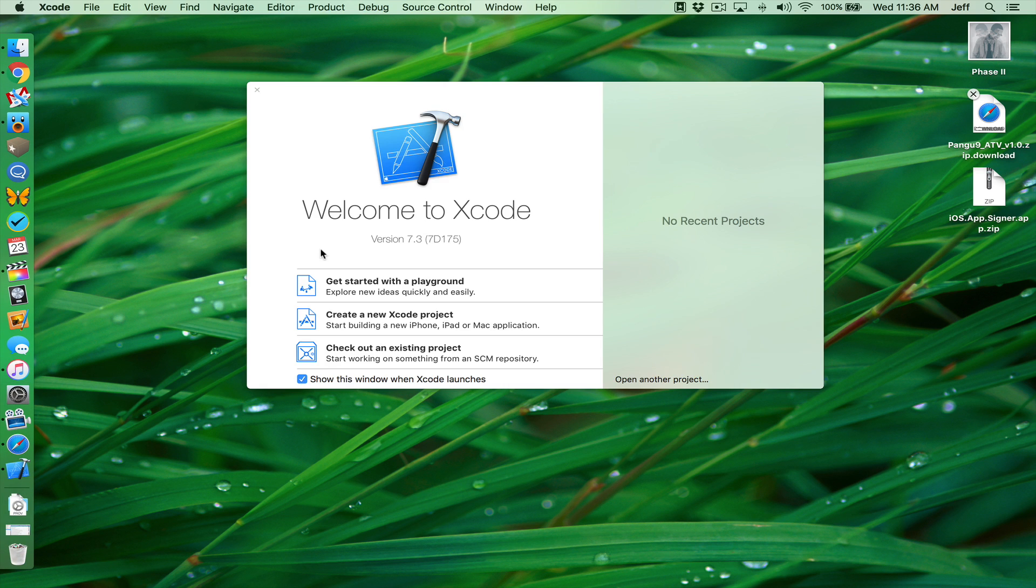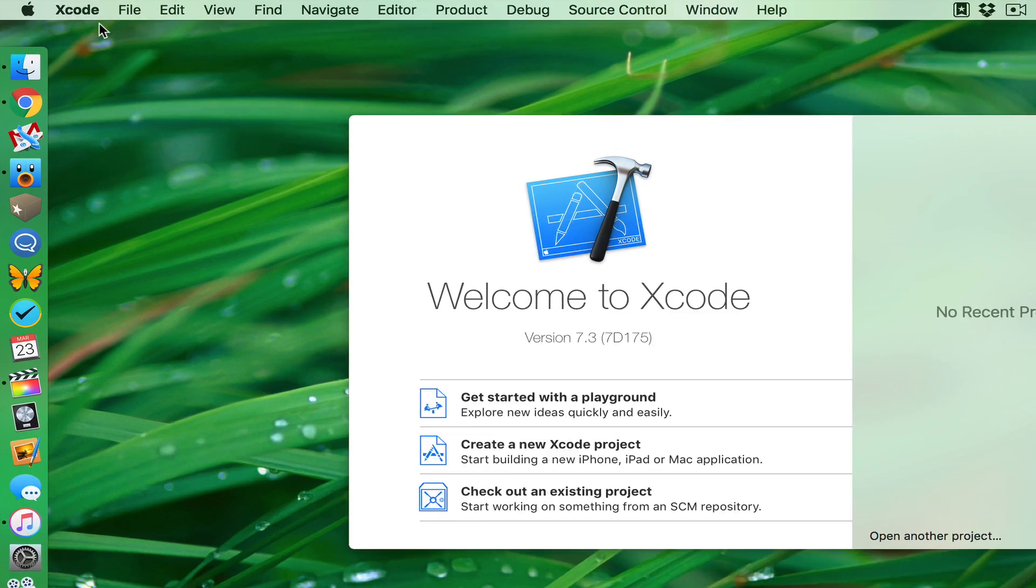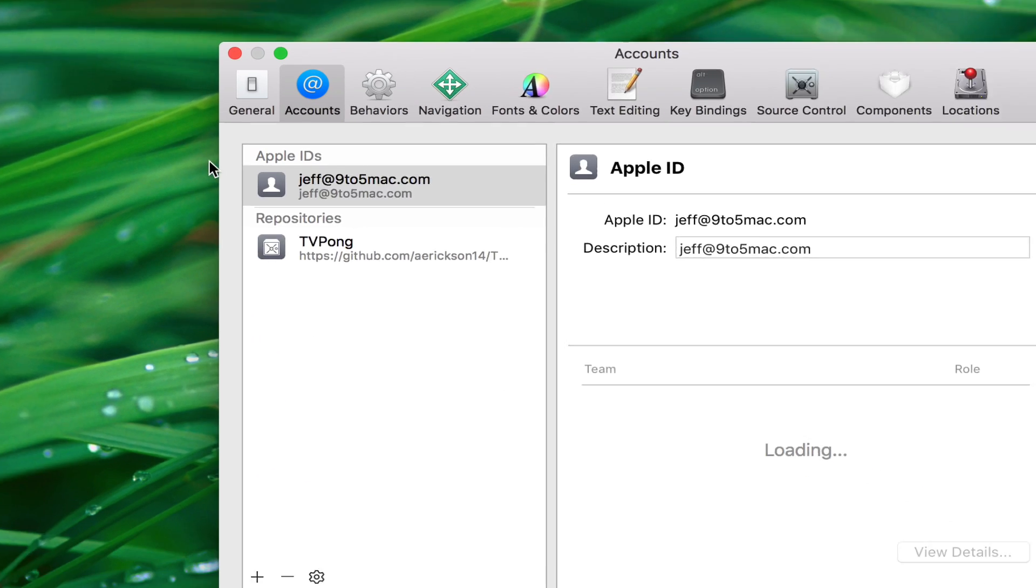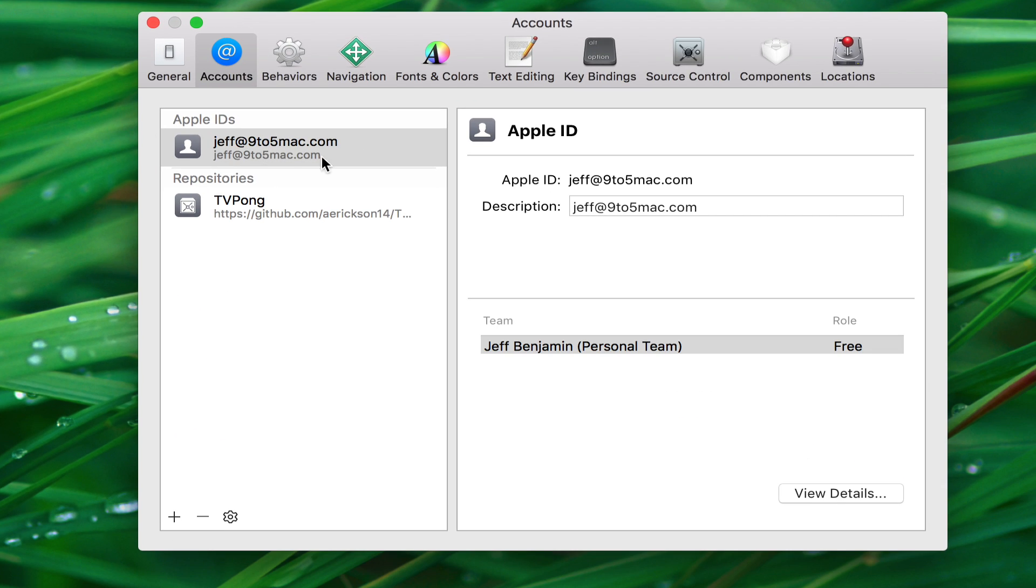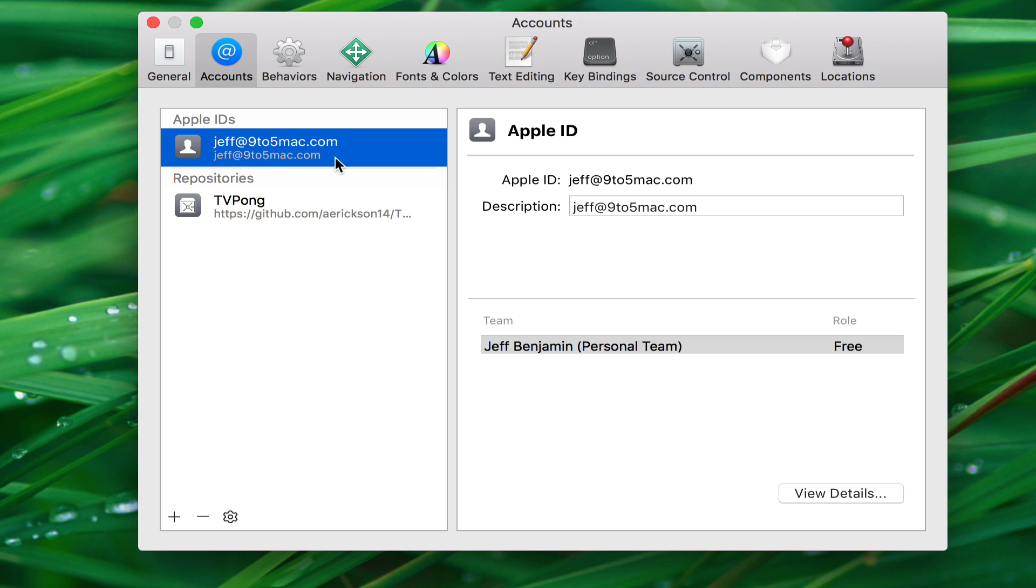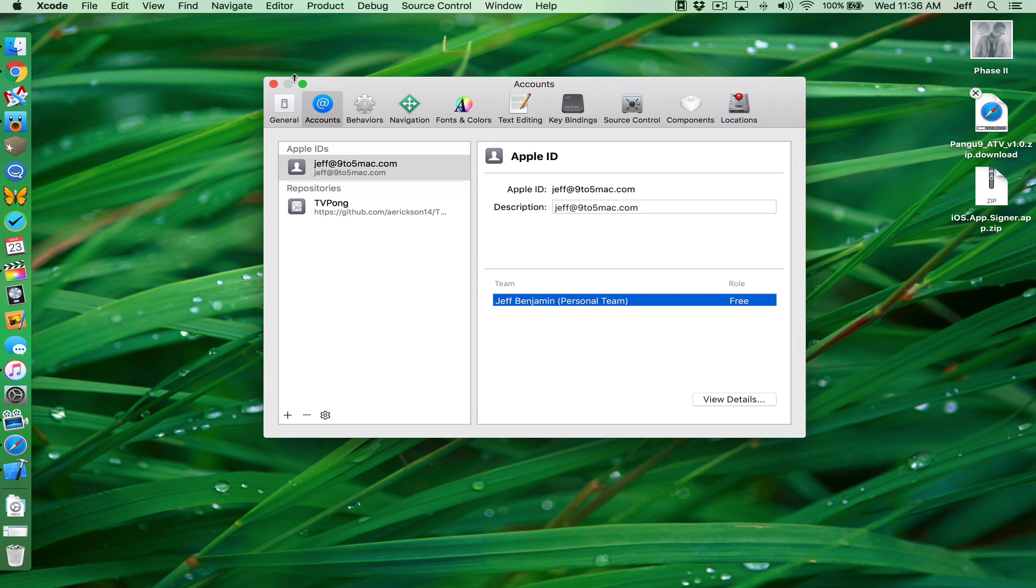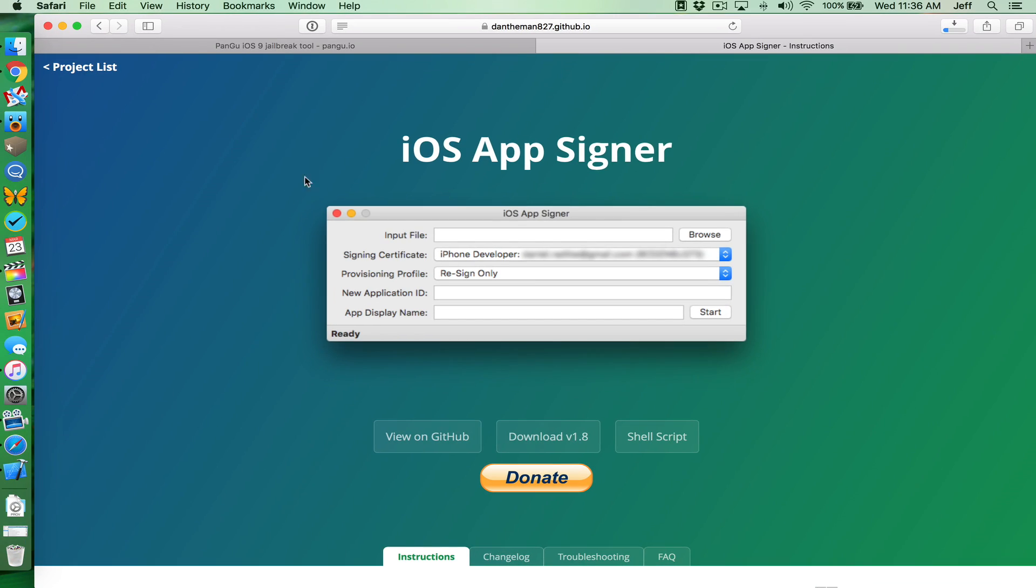Now, you will need an Apple ID with sideloading privileges, and you can get that by going to developer.apple.com and going into the member center and then basically linking your Apple ID and agreeing to the terms.